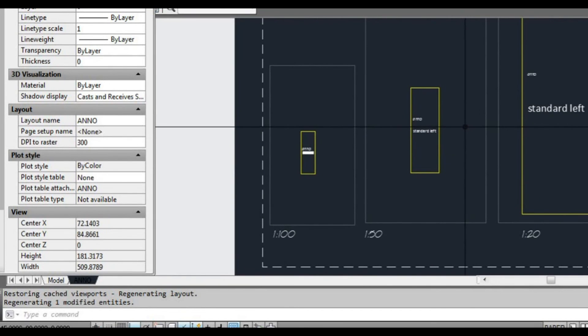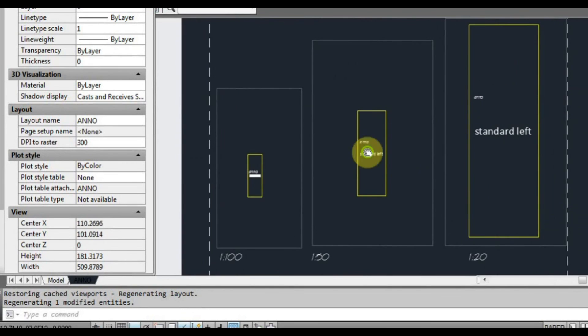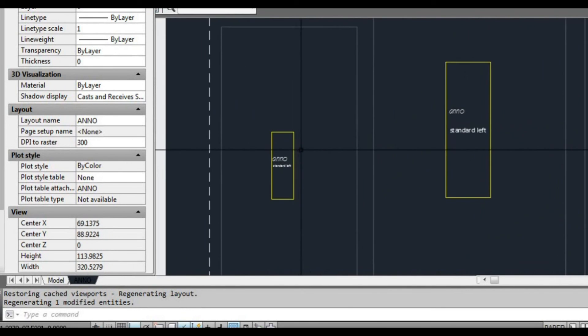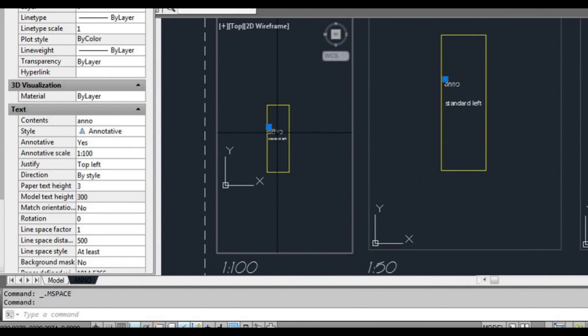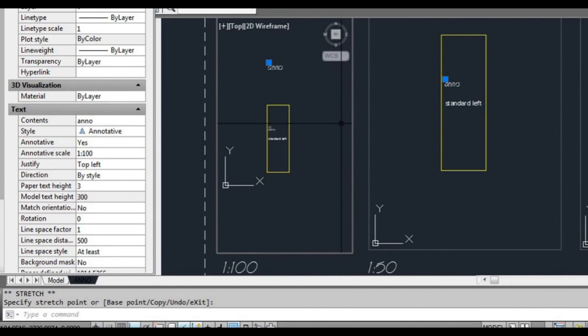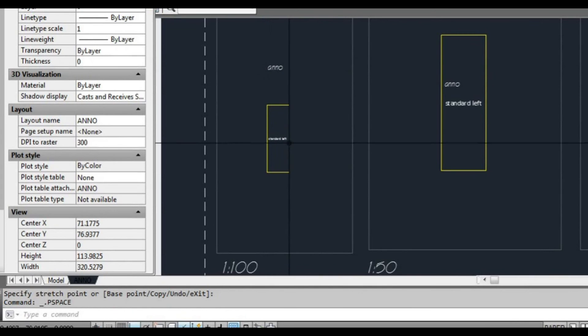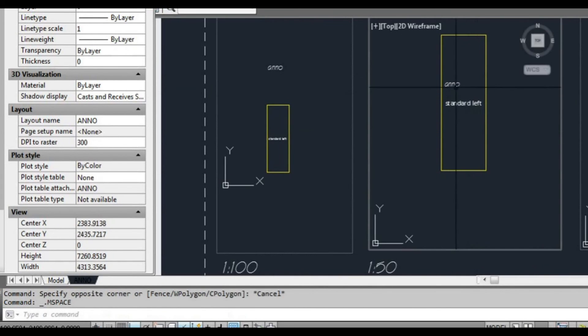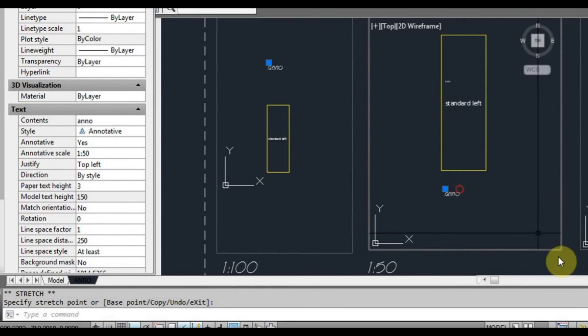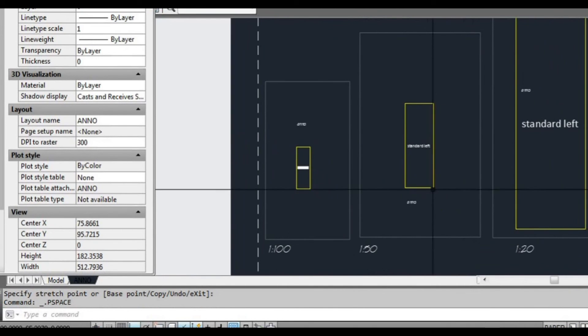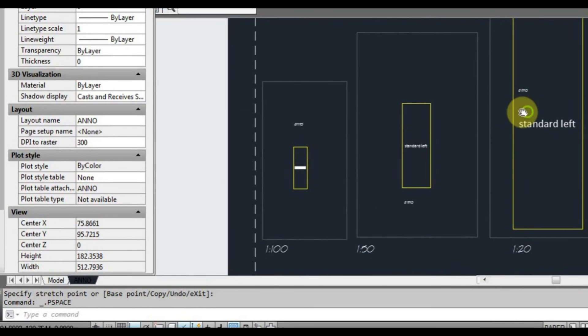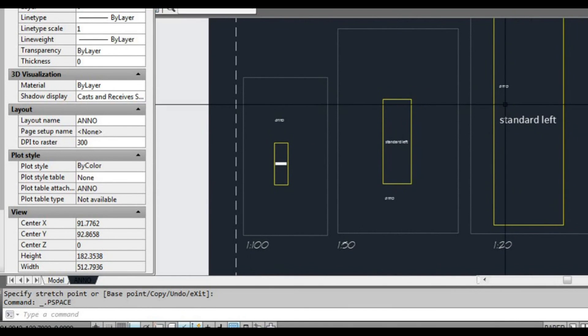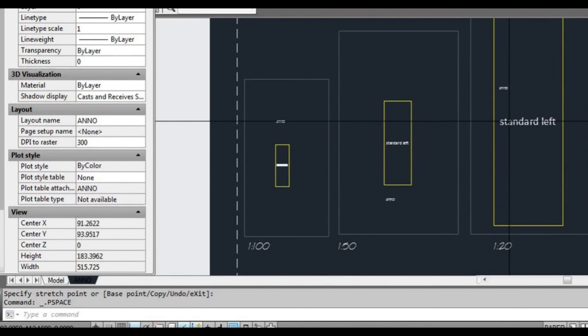Another thing we can do is if I double click inside that viewport and I move that scale, as you can see that text here in that particular scale is independent of these ones. So if I go in here and move this one down here, they're still the same size. It's just that I've moved the actual orientation of them. So that's another thing that you can do with annotative scale. It's quite a useful little feature.